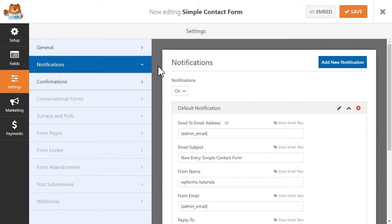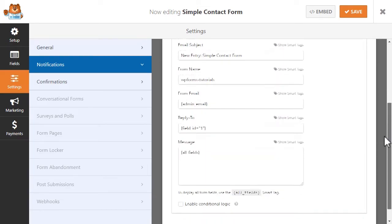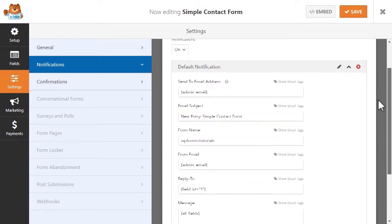In the Notifications tab, you'll see various different settings you can configure depending on who you'd like to send email notifications and confirmation messages to.